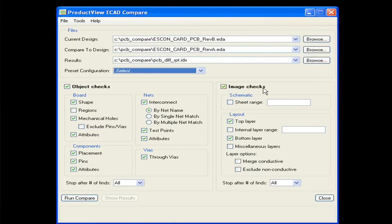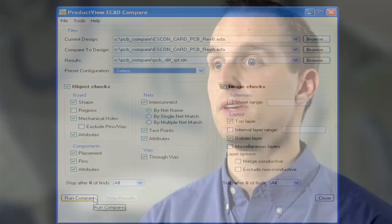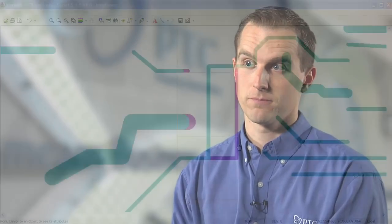By analyzing both attribute and graphical based comparisons, a report is generated that allows engineers to assess the PCB design changes and share the results with team members. It is important to do both attribute and graphical based comparison, because not all types of differences can be spotted with just one of them.